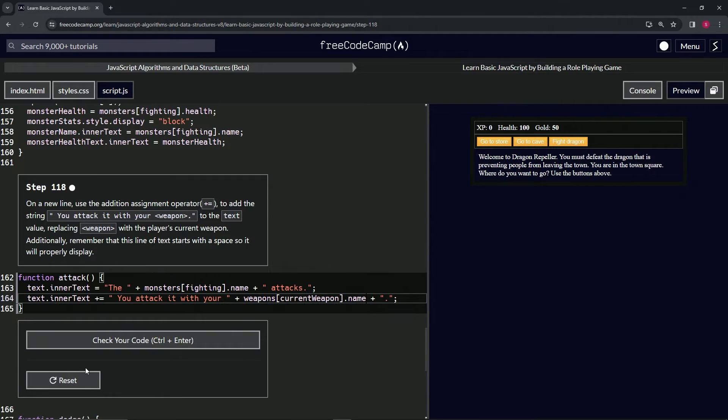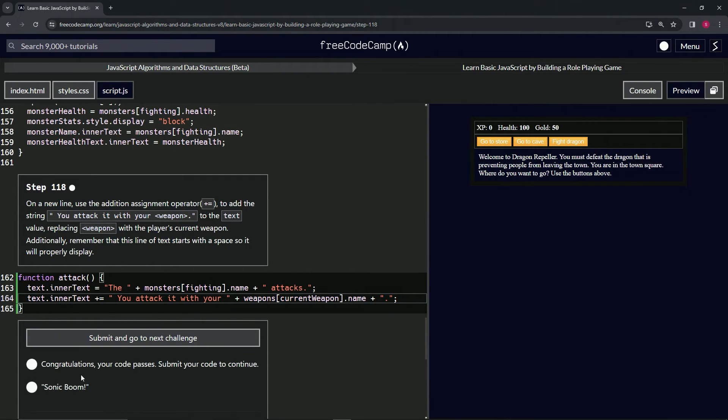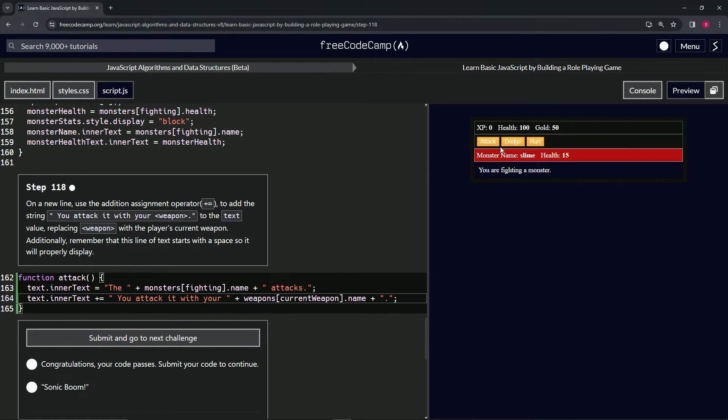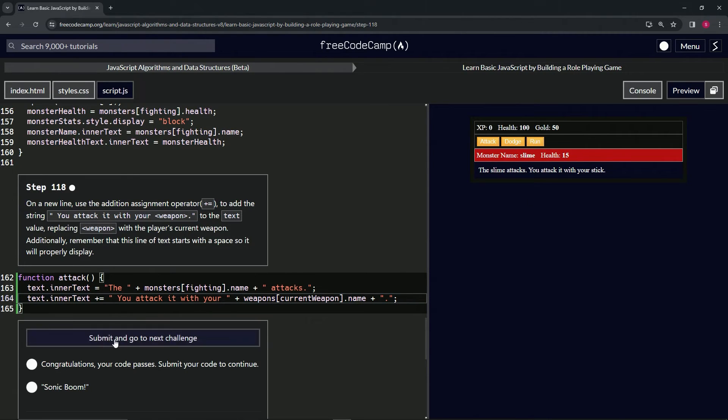Let's check the code. Well actually, let's also check over here. Go to the store, go to the cave I should say. Fight slime, attack it. All right, and it says 'you attack it with your stick.' So it looks good over here.